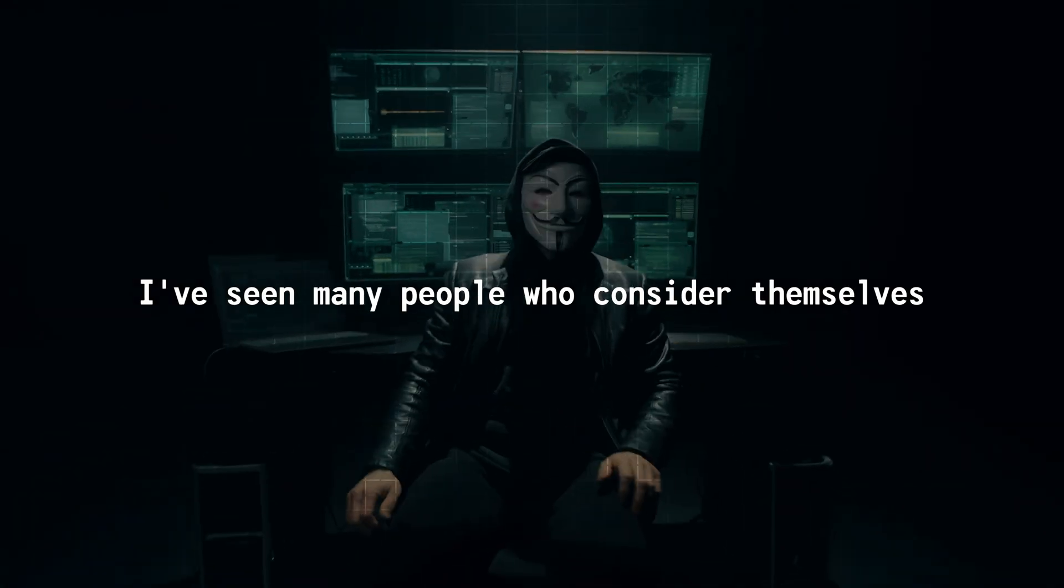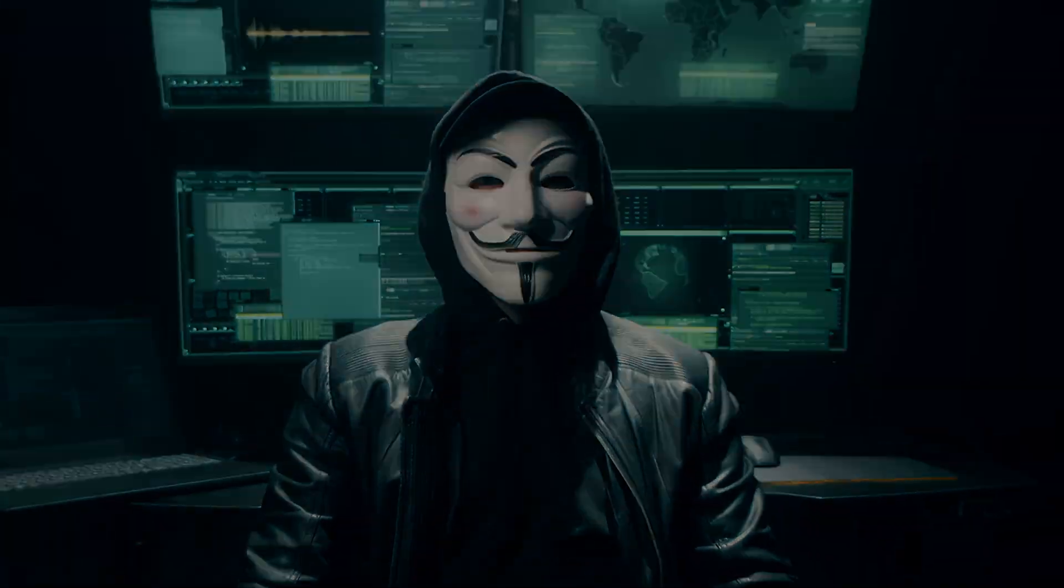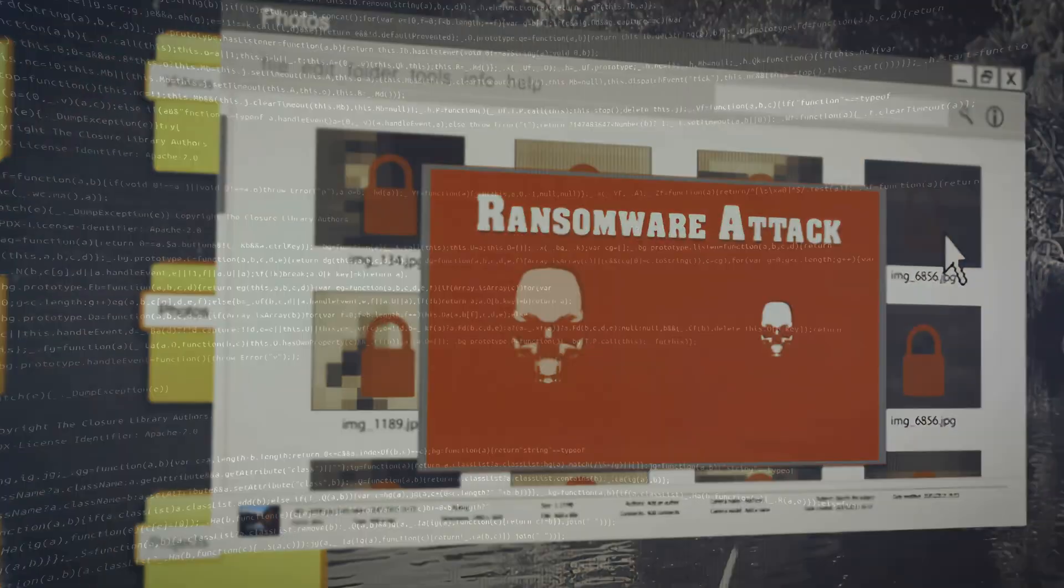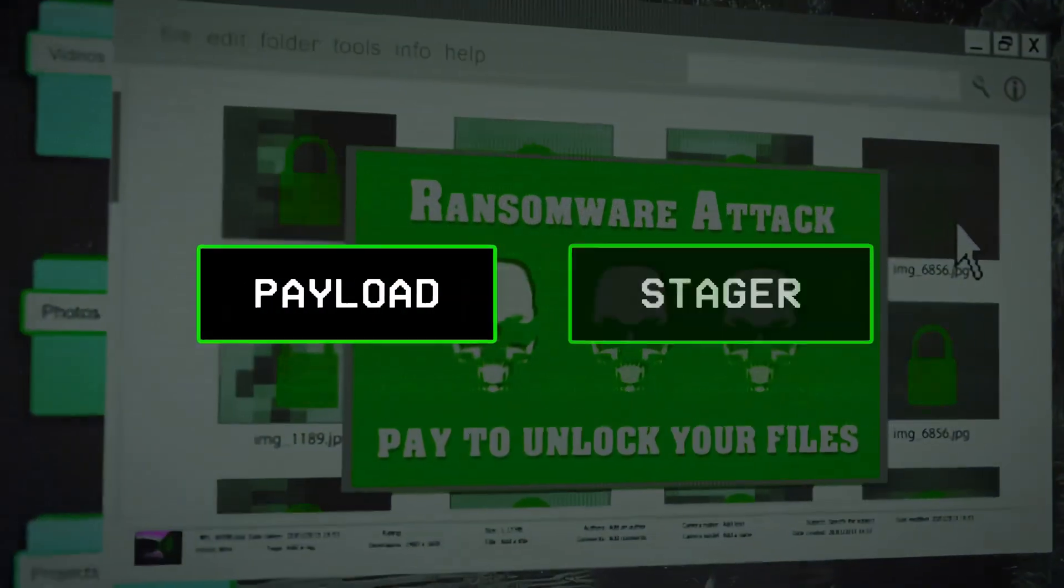I've seen many people who consider themselves hackers, but still don't fully understand how malware works or what things like a payload or stager actually mean.